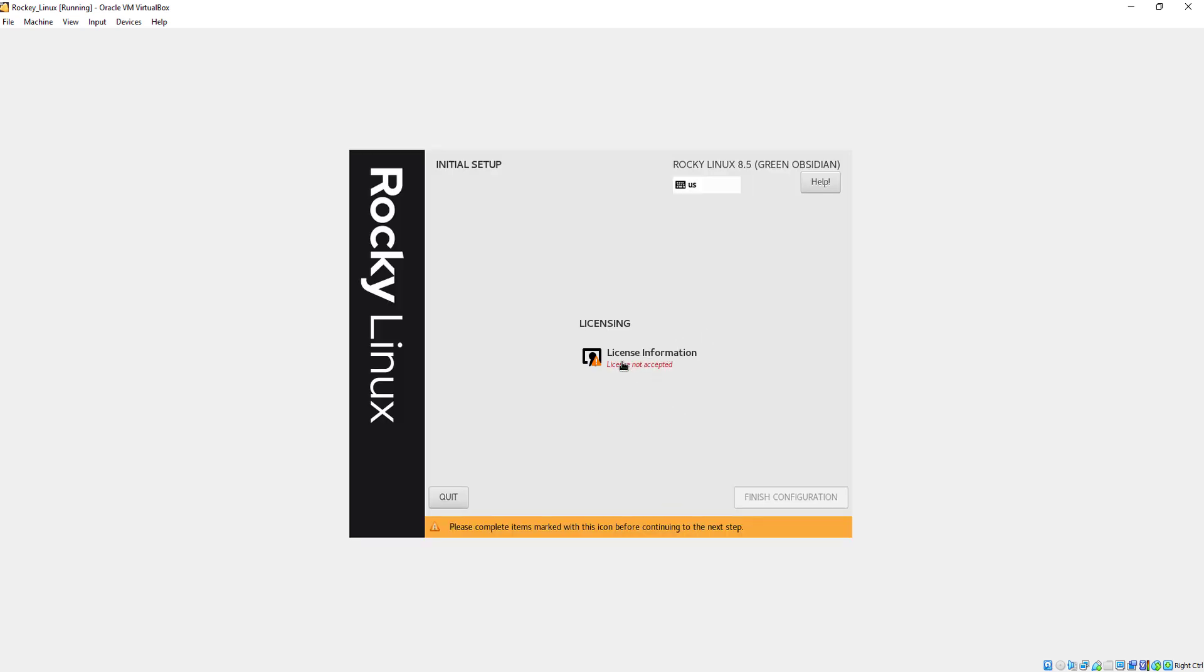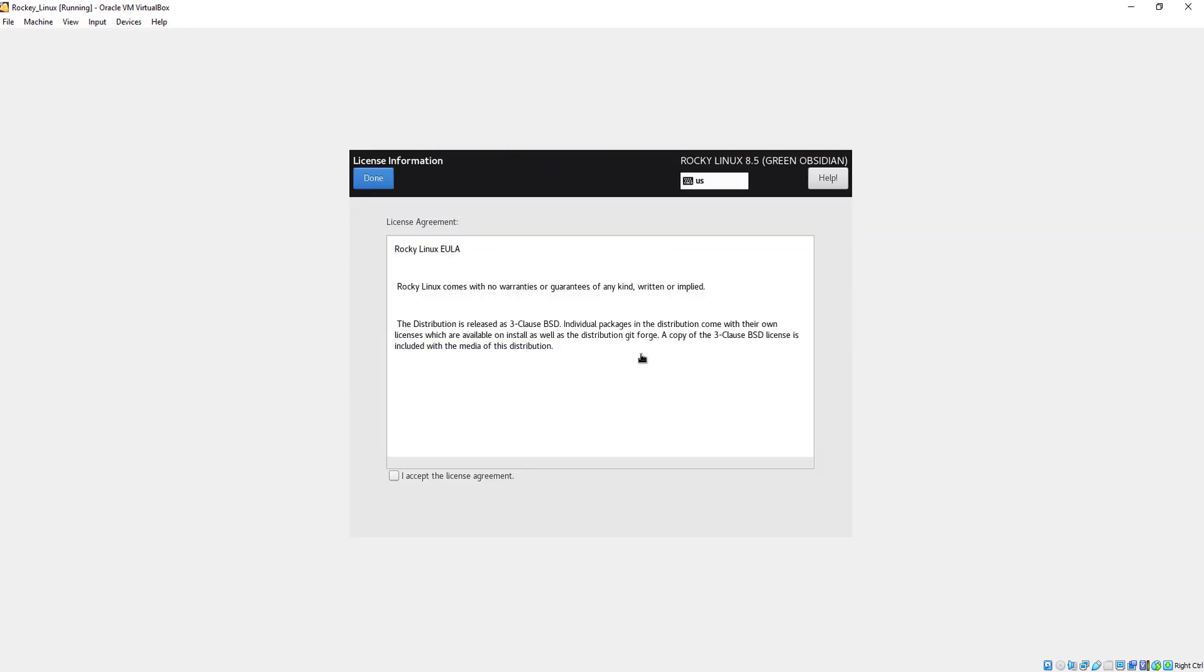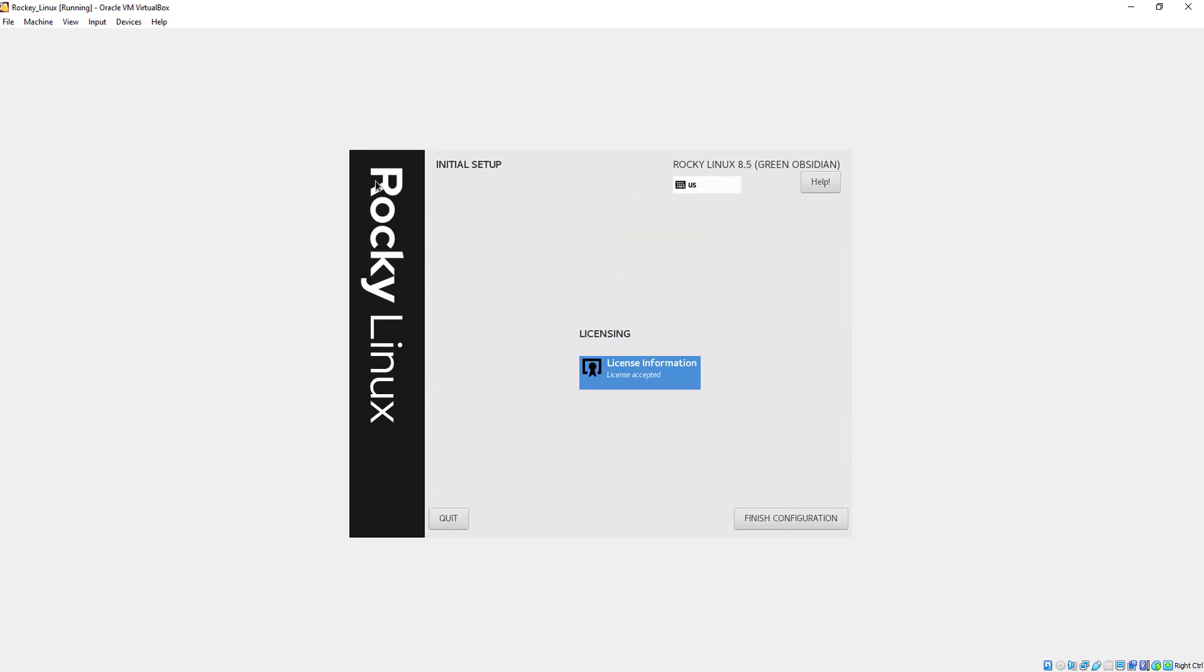Here we will just check this box and click on done. Now click on finish configuration.